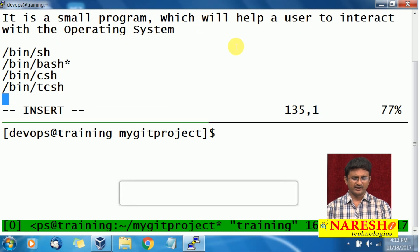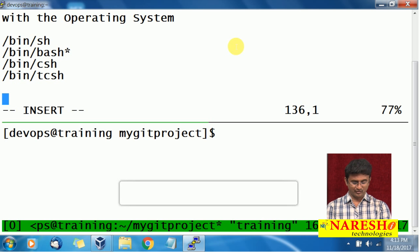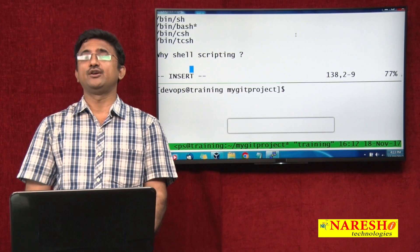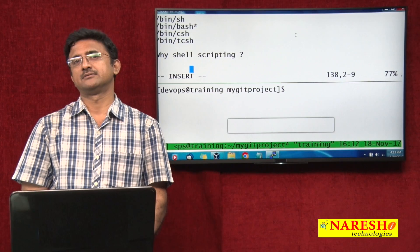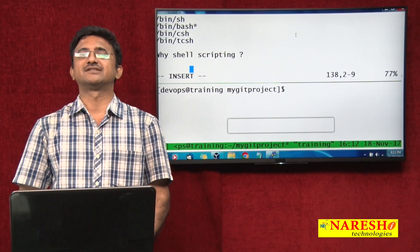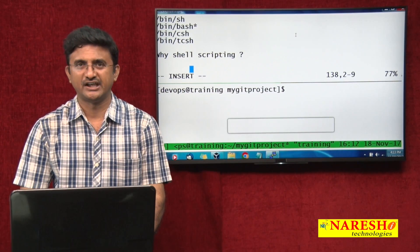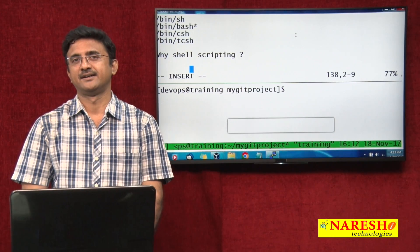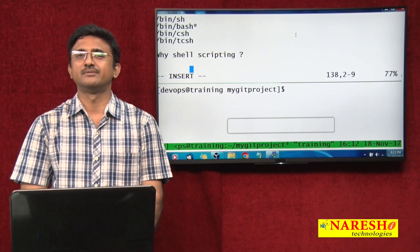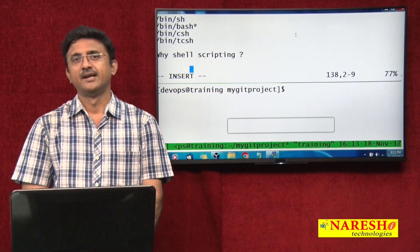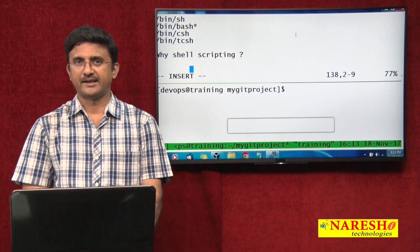Now we understand what a shell is, but why do we want to use shell scripting? Basically, you are a DevOps engineer and the primary functionality of a DevOps engineer is to do automation. Automation is your keyword and that is what you will do in real time.